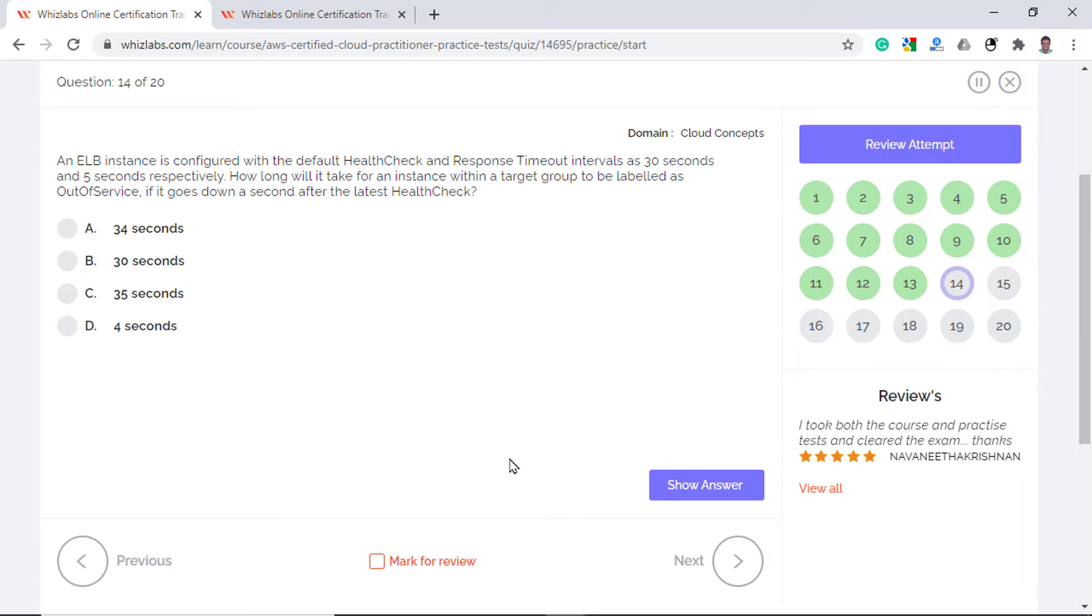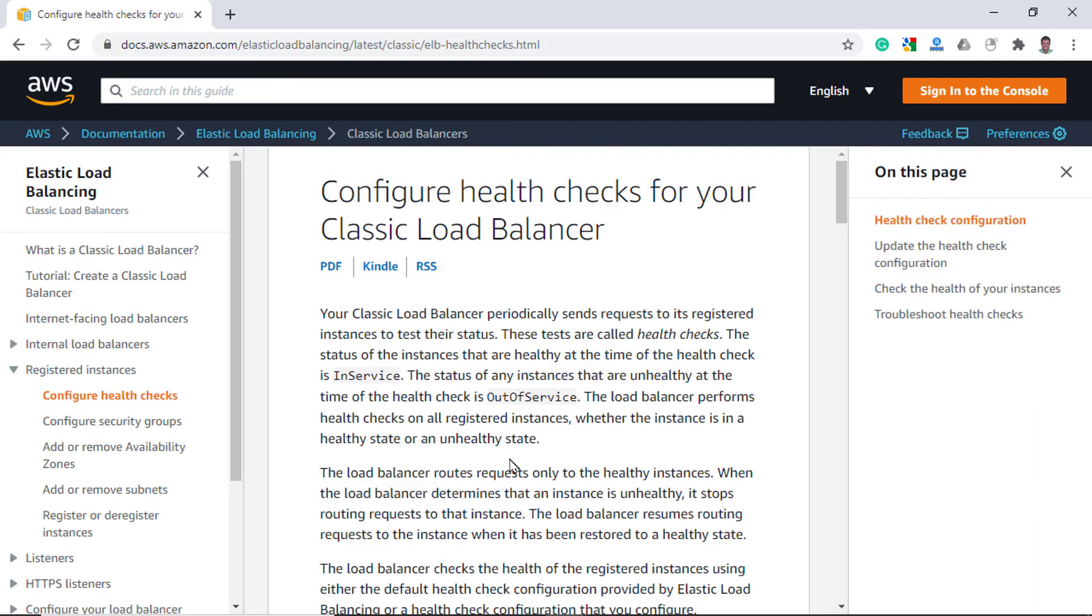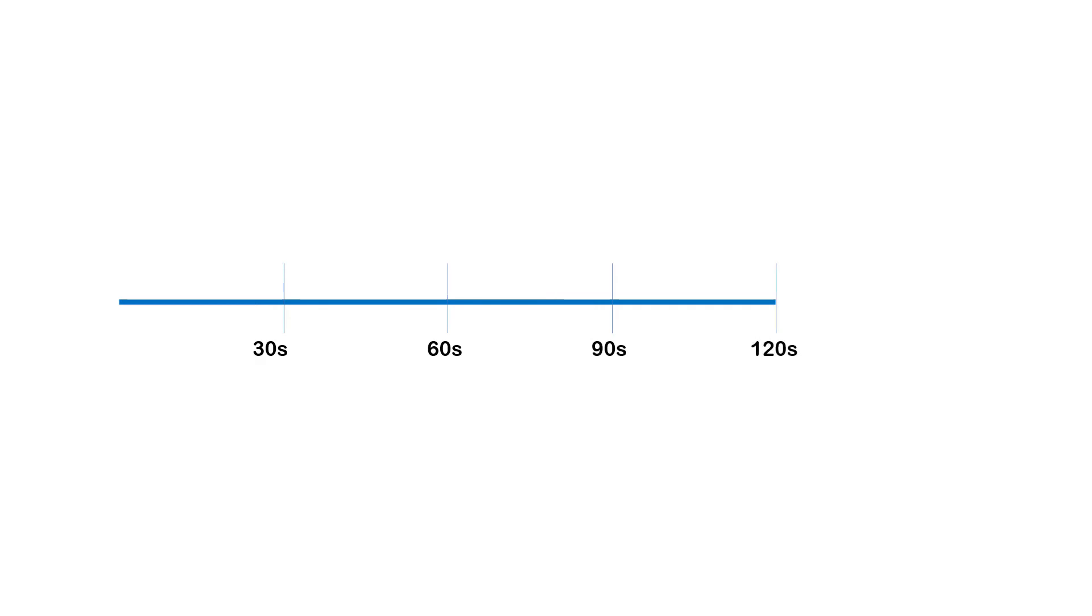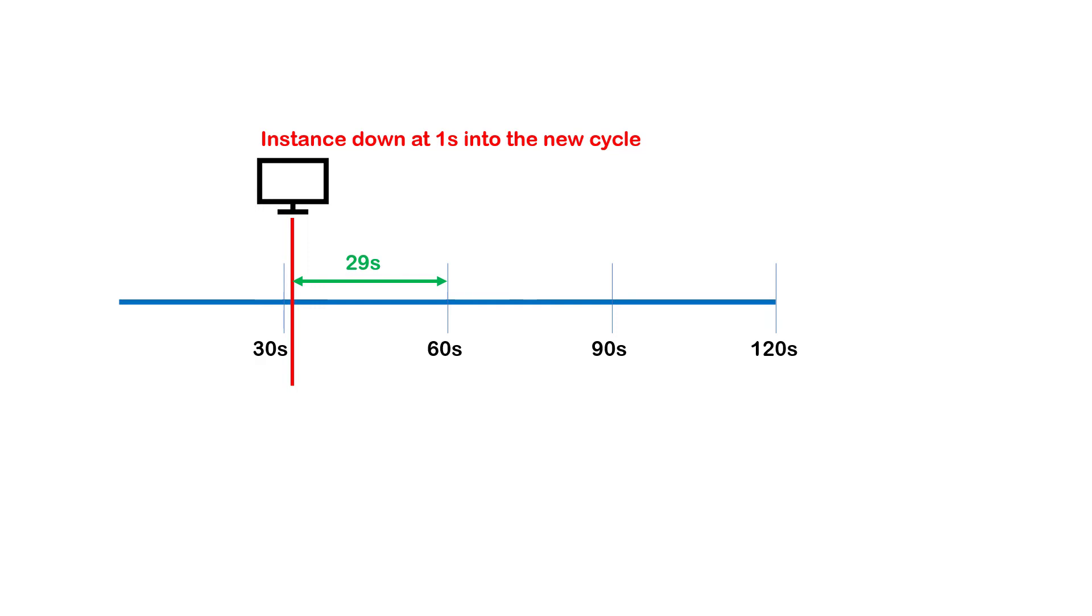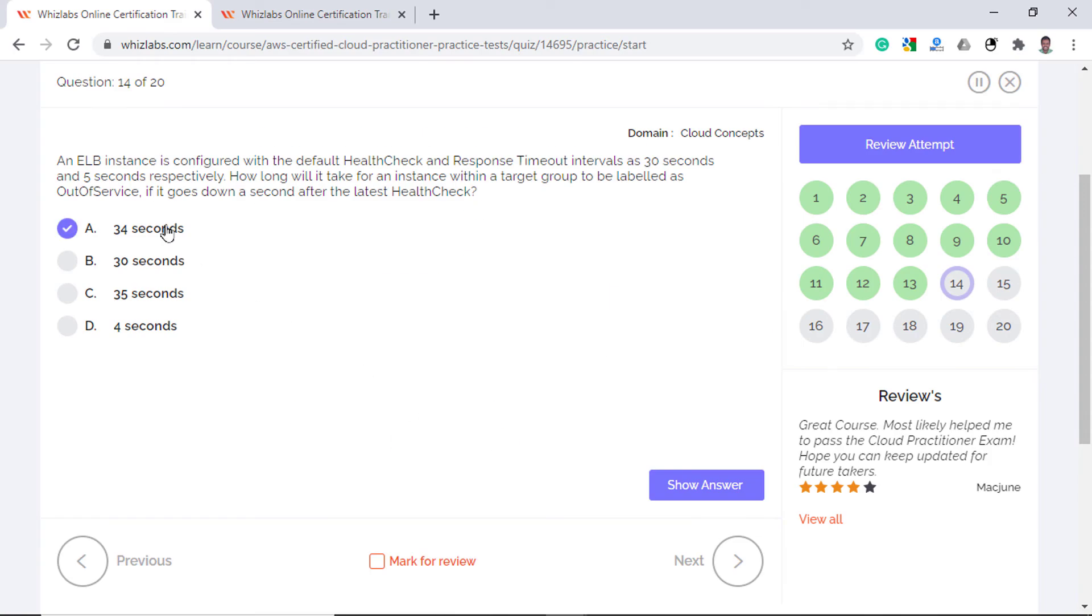An ELB instance is configured with a default health check and response timeout intervals at 30 seconds and 5 seconds respectively. How long will it take for an instance within a target group to be labeled as out of service if it goes down a second after the latest health check? So health checks are sent by load balancer periodically to test the status of the registered EC2 instances with it so that they can take prompt action if any of the instances are down. In this scenario, the health check runs every 30 seconds and the instance goes down 1 second into a new cycle which means 29 seconds will lapse before a new health check is run. Additionally, it will take 5 more seconds for receiving the response after which it would fail the health check. Therefore 29 plus 5, so the answer is 34 seconds.